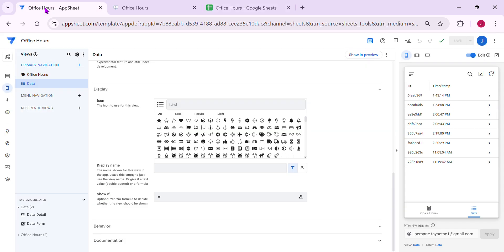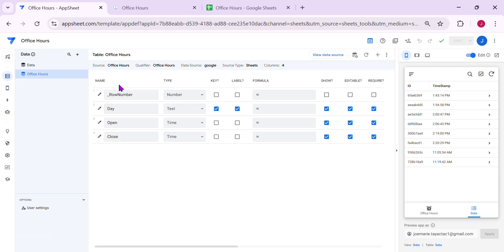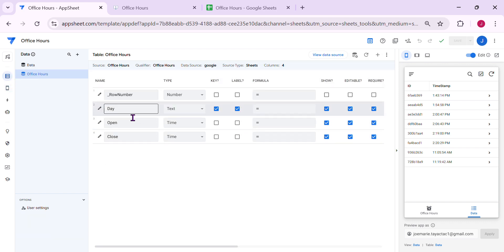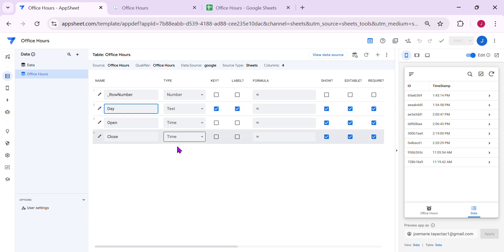Let's go to the AppSheet. So in the table office hours, the day is a text type, open and close are time type.